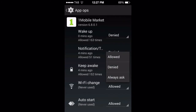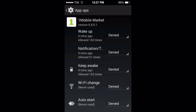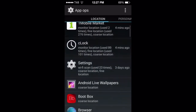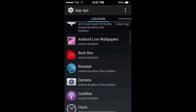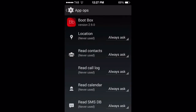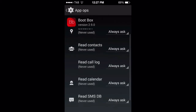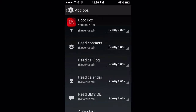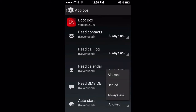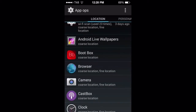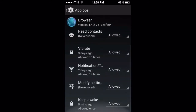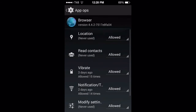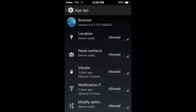Auto start: denied. We continue with the next app. Looking at the apps we installed, this one is way more friendly — it says 'always ask.' We can set auto start to denied, which will also save us some extra energy. Now let's look at our browser: keep awake, modify system settings, notification, vibrate, read contacts, read location.